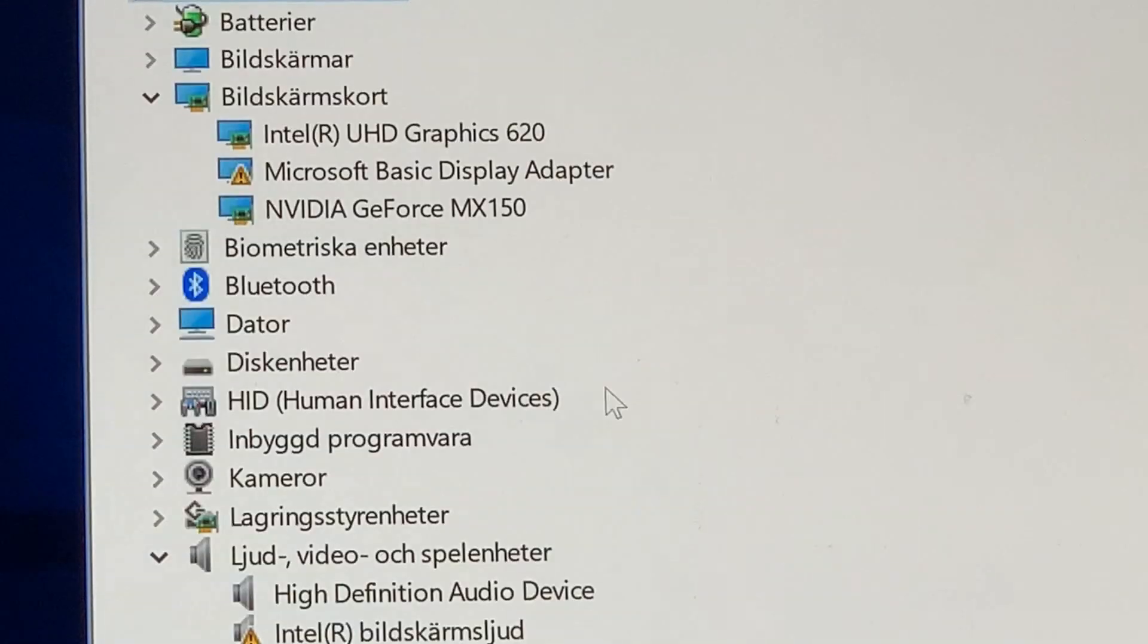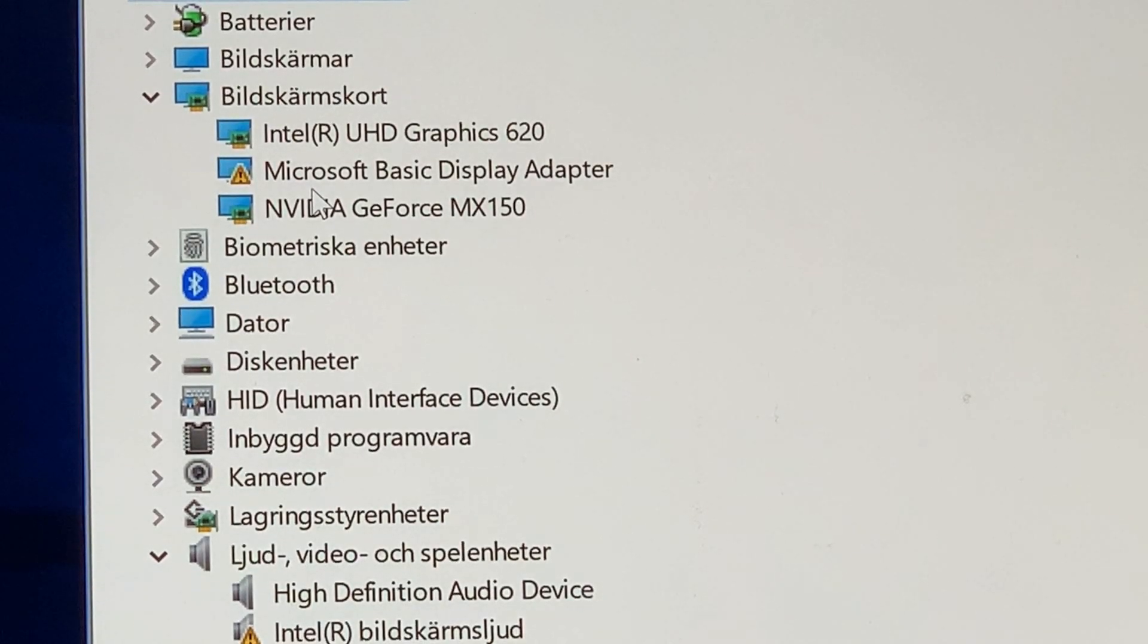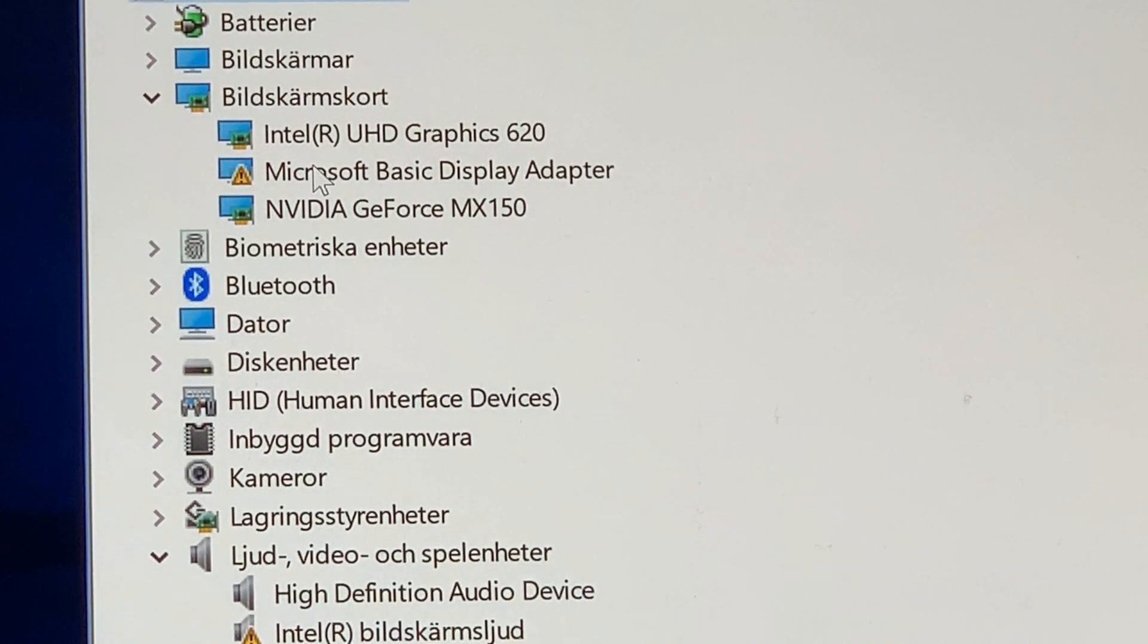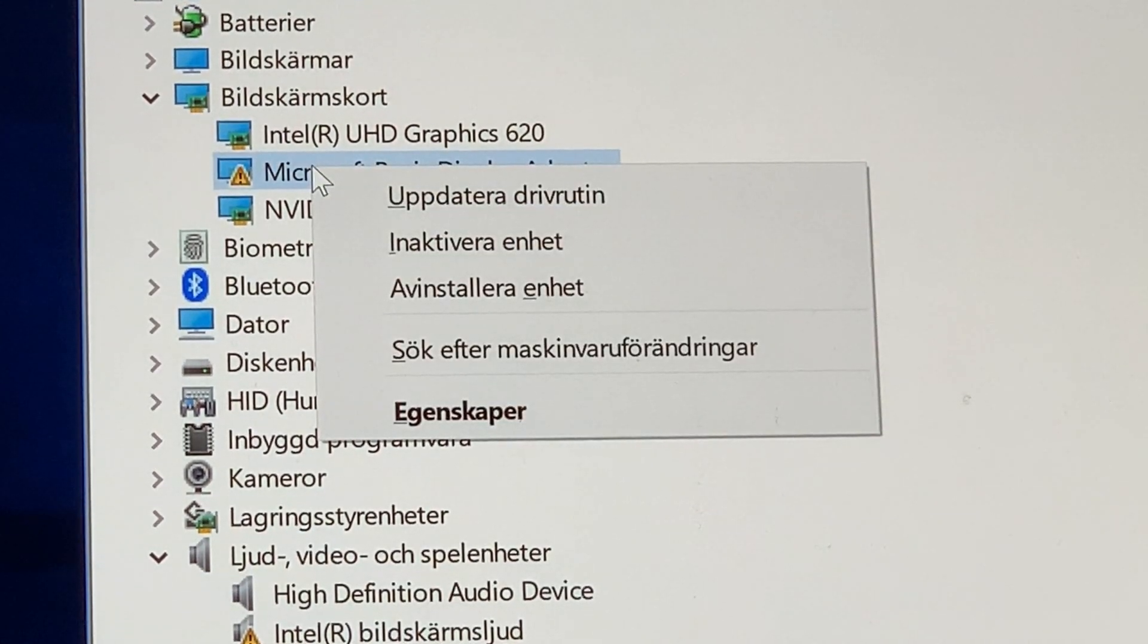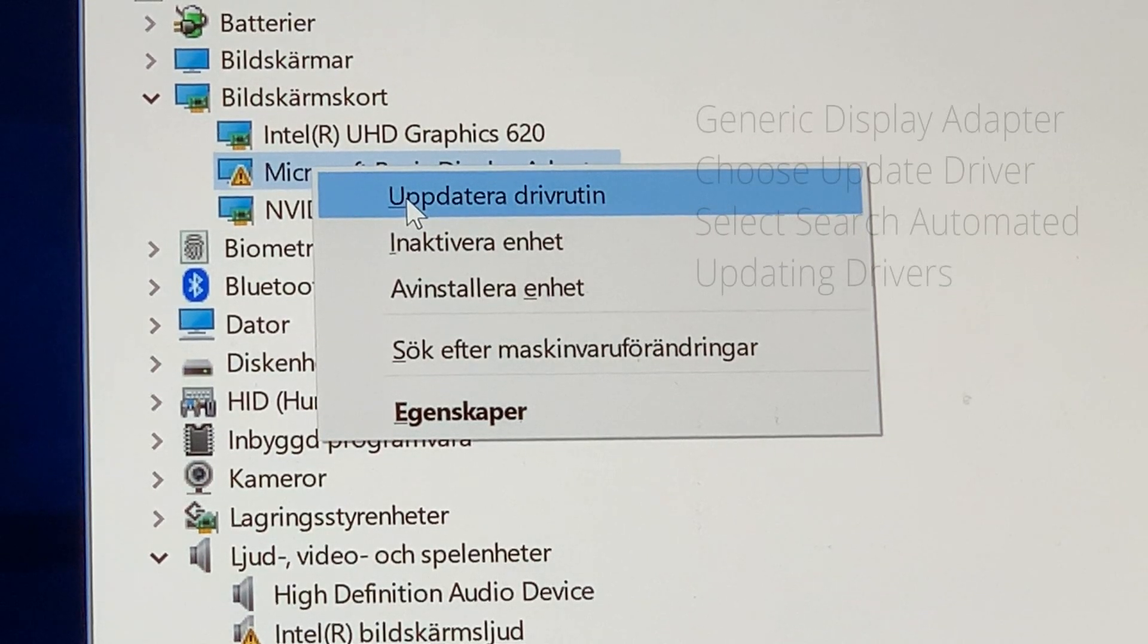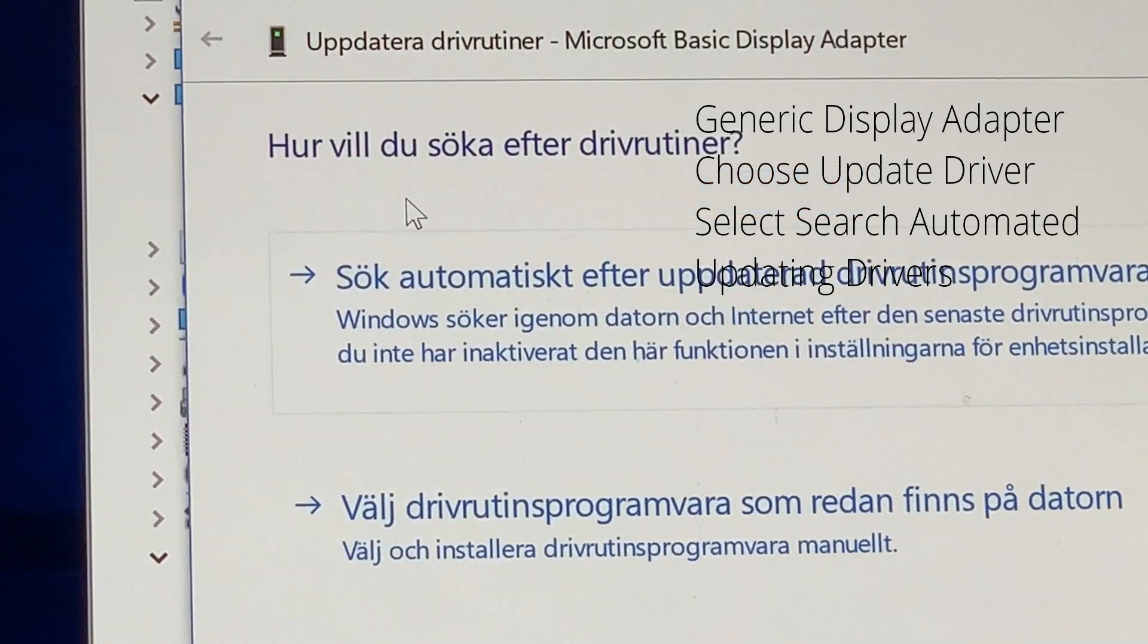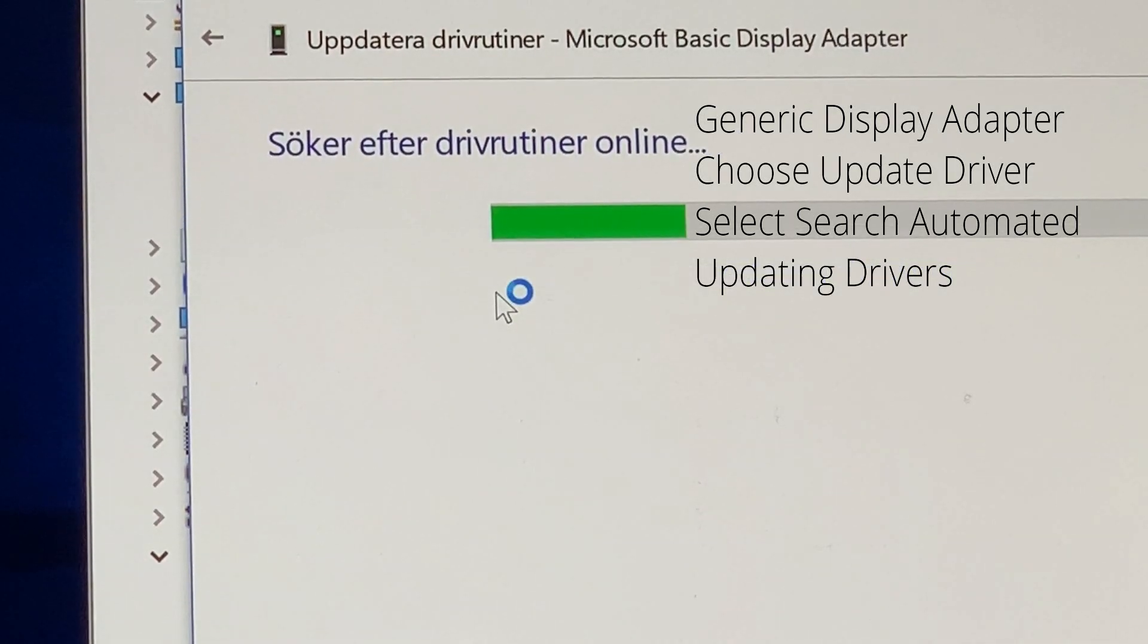So now we can see we have a Microsoft basic display adapter. It's a generic adapter. And this one we have to choose update drivers and automatically search for driver updates.